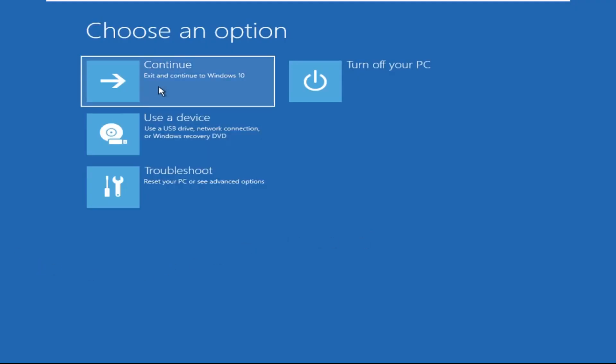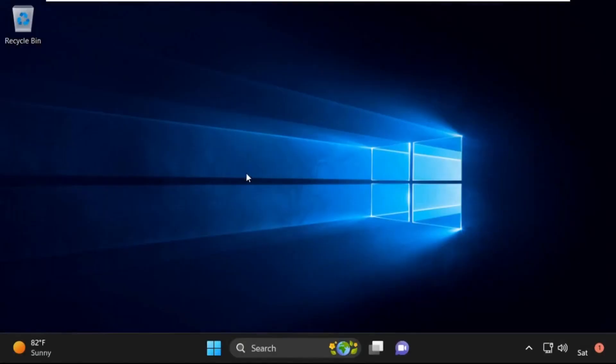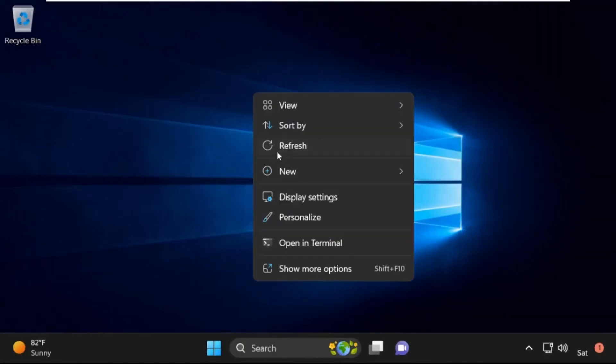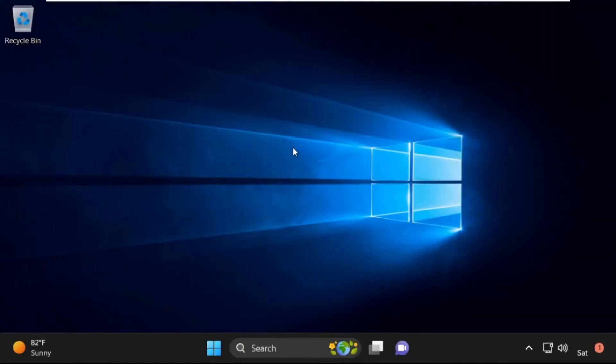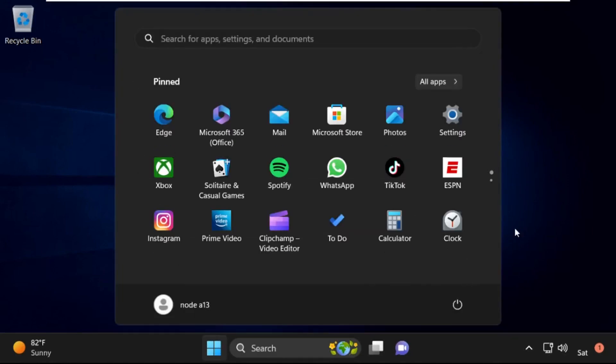Now select C:, then click on Continue. It will restart your system. So that's it guys, your problem is solved and you are good to go. Thank you.